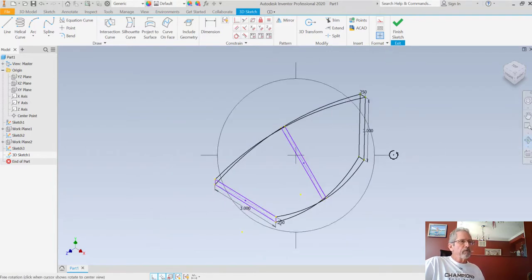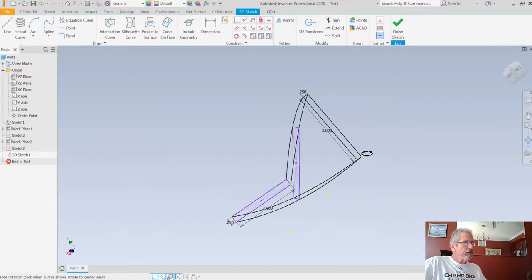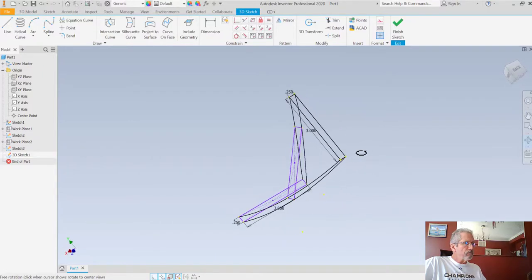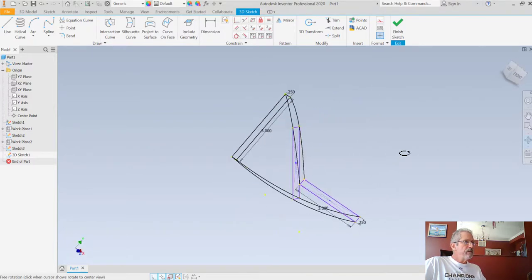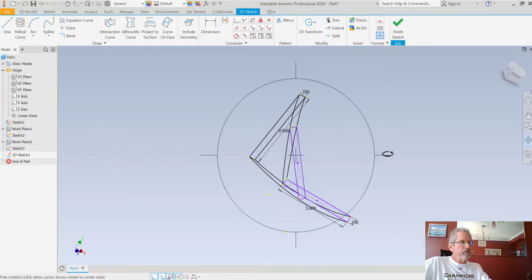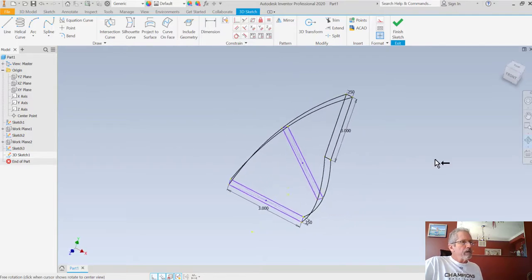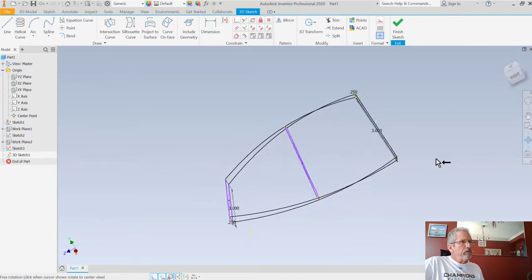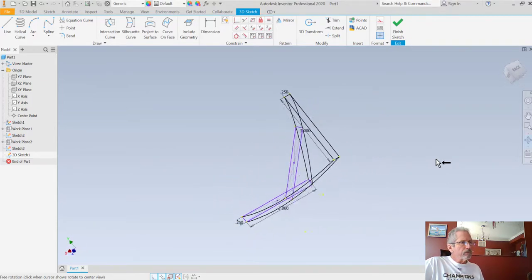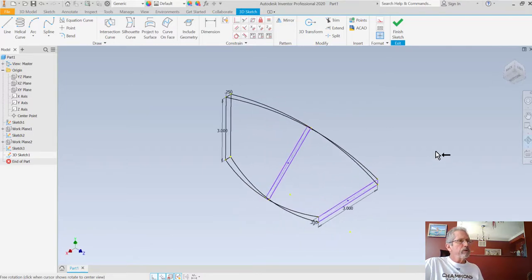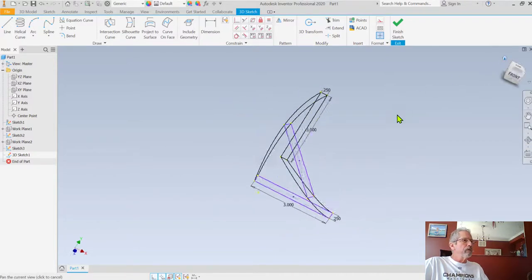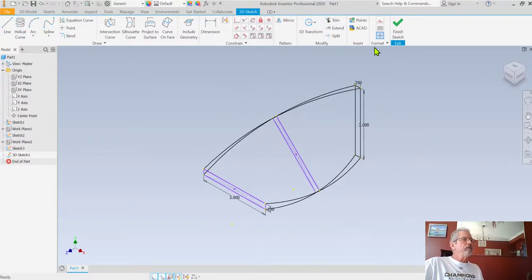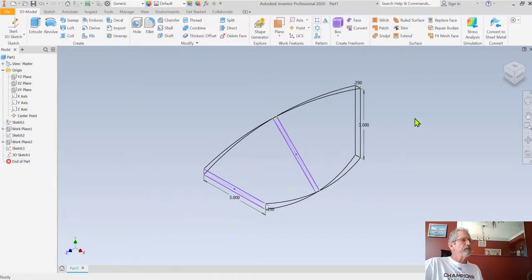Let me use the free rotate tool to spin this around and make sure that my splines do not cross over one another and that they go to the correct corners. You can see that's exactly what happens - none of those splines cross each other, which is really really important. Now I'll go to the home position and finish this sketch. Now we have four unconsumed sketches.